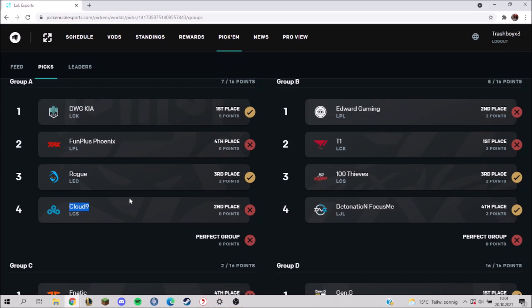This should be in theory the groups that I would go with, so I wouldn't change my picks if I could redo them. Group B - I already said in my predictions video that T1 and EDG is kind of 50-50.